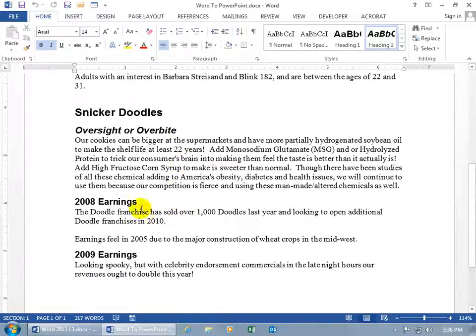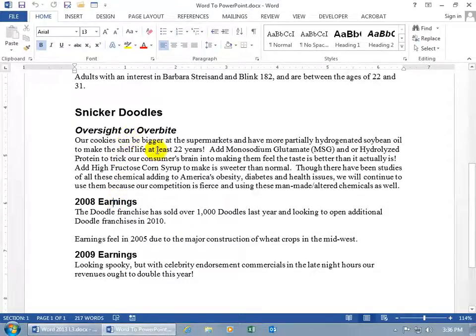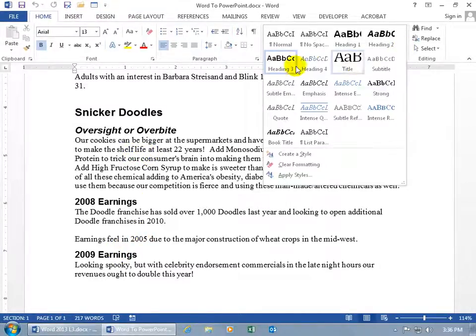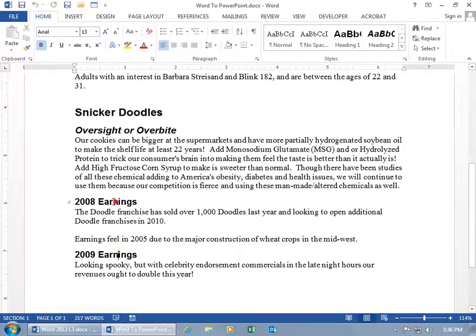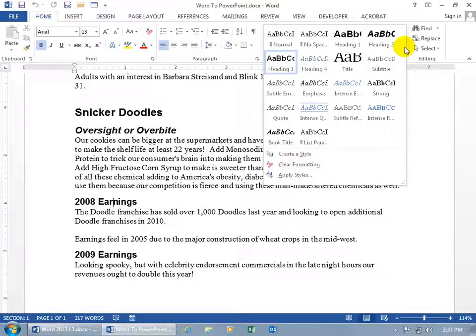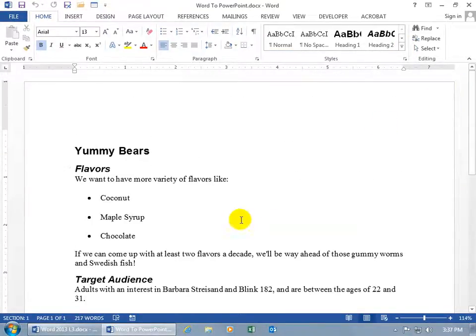Heading 1, and then below that, a sub-point, Heading 2, so Snickerdoodles is an Oversight or Overbite. It's kind of a teaser there. And then you can learn more about it in a sub-heading, which is going to be Heading 3, in 2008, about our Oversight or Overbite, and then the 2009 earnings. And if you click on the More button, you can see Heading 3 has been applied to 2009, and also click anywhere in 2008, click More, and you can see it right there.